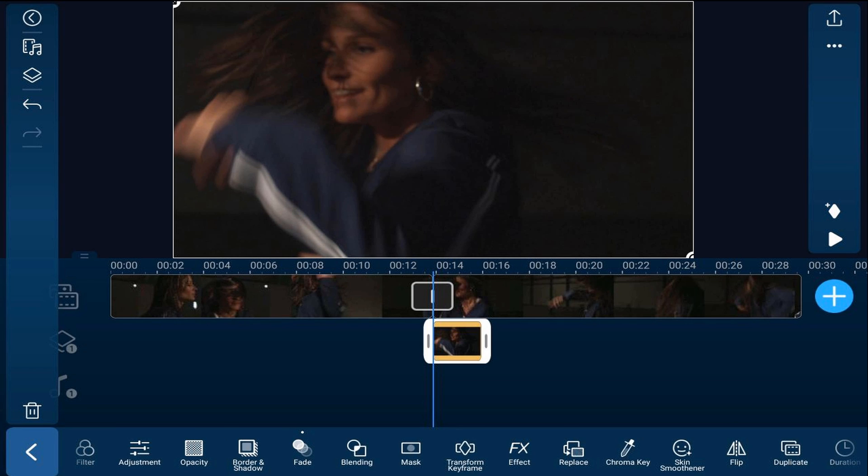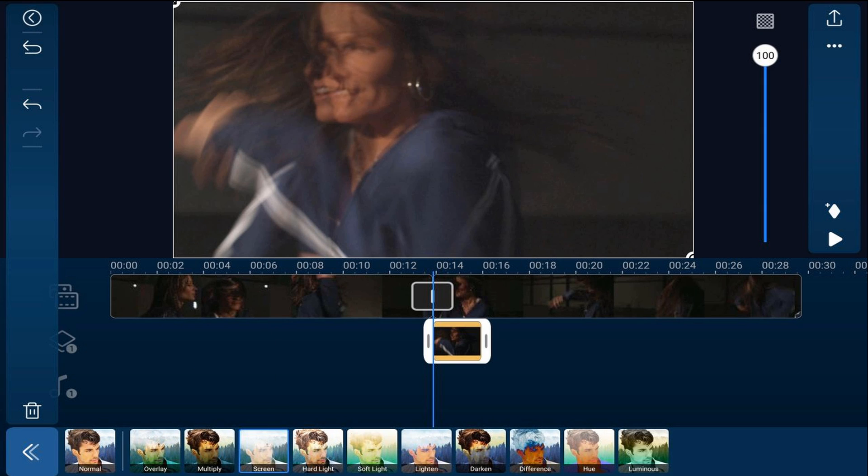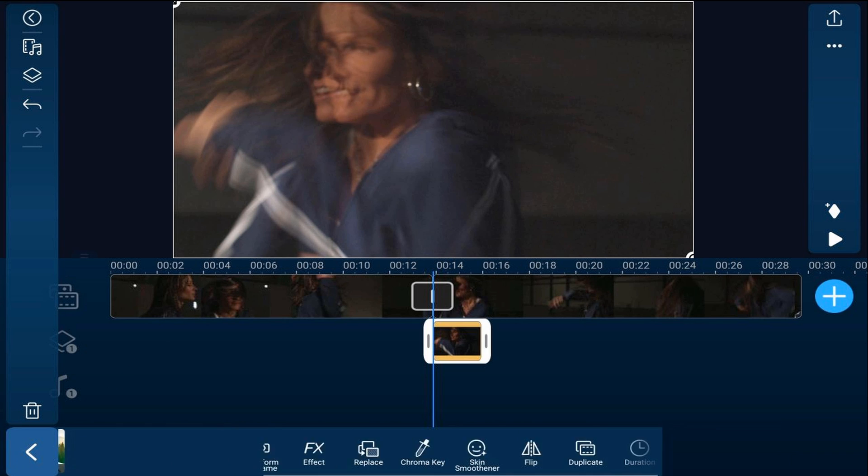Now we need to add a blending mode to create the flash, so we're going to tap on blending and we're going to use the screen blending mode because the screen blending mode will add a bit of flash to the scene. Now we'll tap back.